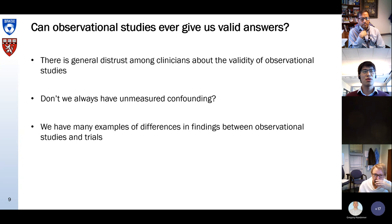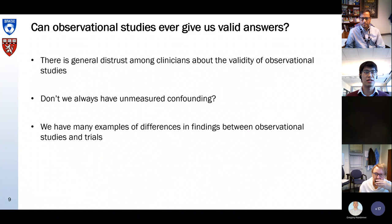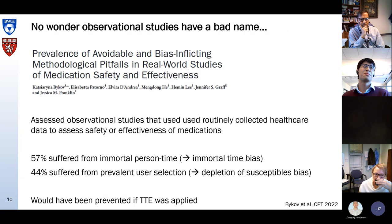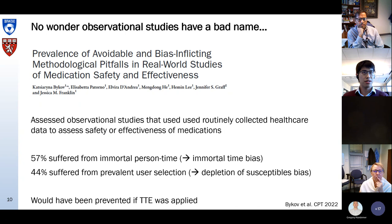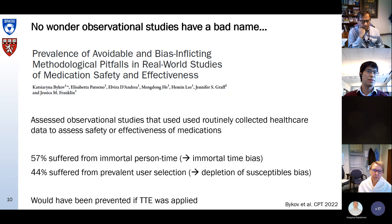There are so many examples of differences in findings between observational studies and trials where the observational study found a huge protective effect of a certain intervention and a later randomized trial found absolutely no effect or maybe even a harmful effect. It's not so strange that observational studies have a bad name because there are a lot of bad observational studies out there.